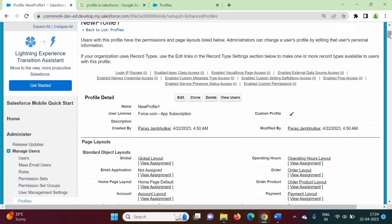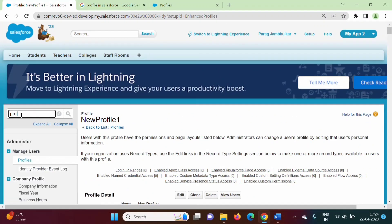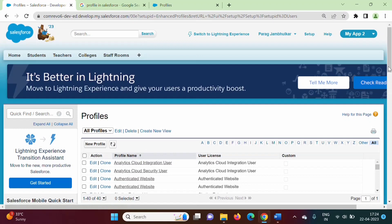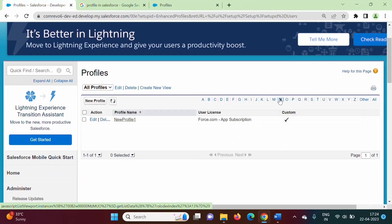So, here we are creating a new profile and mentioning all those things. We have created the new profile. If we search profile — Profiles — we have created our new profile. It starts with N, so clicking on N — here you can see we have created our new profile. While creating a user, we can allocate this new profile. What permissions can be given — that we can mention in this profile. In this way, we can manage profiles in Salesforce.